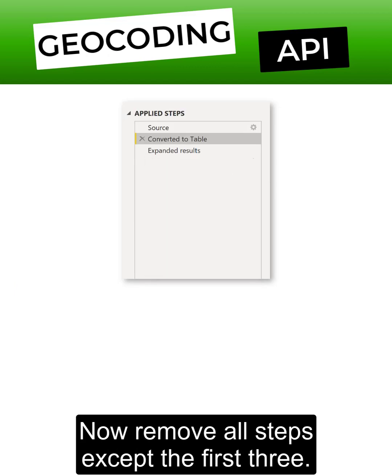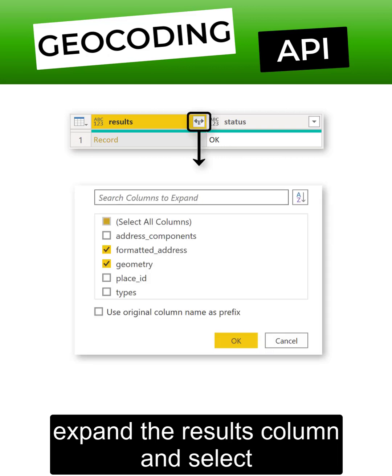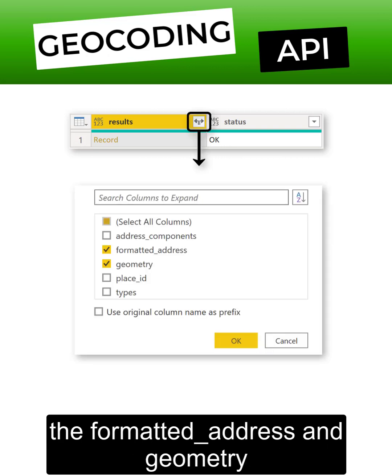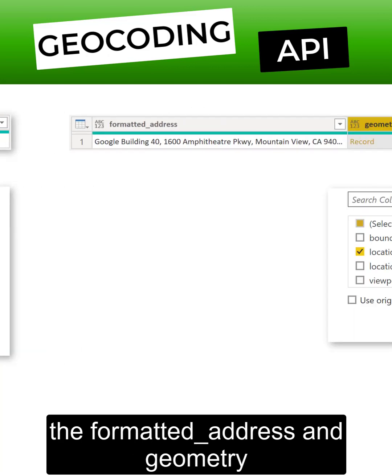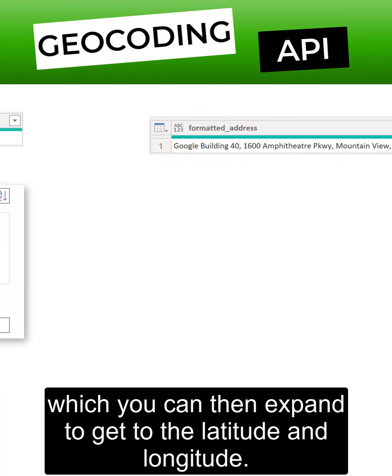Expand the results column and select the formatted address and geometry. Then expand the geometry column where you select location, which you can then expand to get to the latitude and longitude.